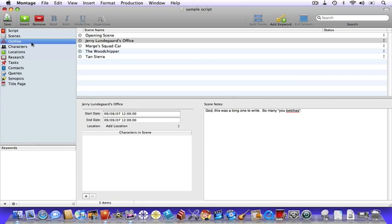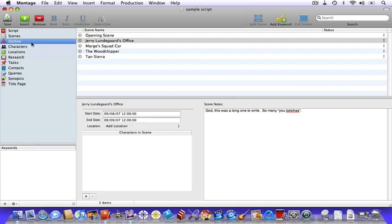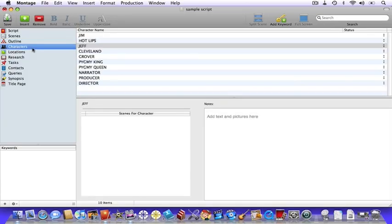This is outline view, where you can create the backbone of your script. It also serves as the place where you'll store your revisions, which we'll cover in an upcoming tutorial. This is the characters view, where you can add your characters as well as create their backstories.